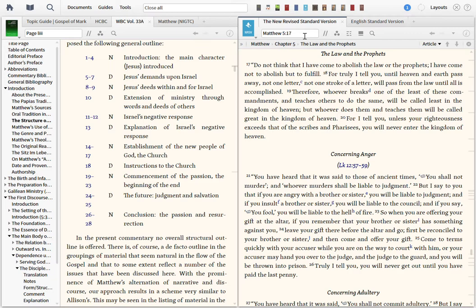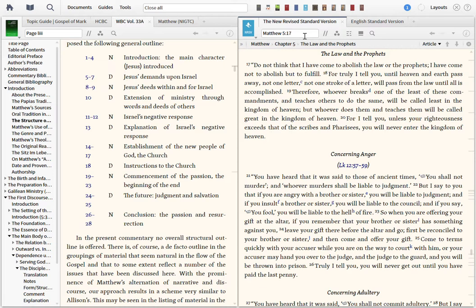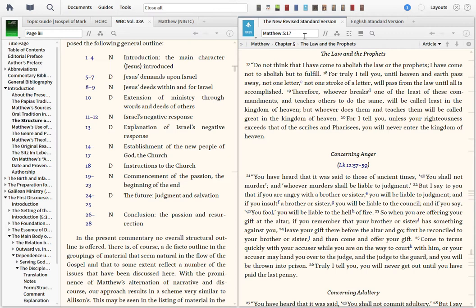Jesus reaffirms the law over in Matthew chapter 5, verse 17, talks about the fulfillment of the law. Do not think that I've come to abolish the law or the prophets. Notice that demarcation law and the prophets. Remember the Old Testament that we have today, even in the Jewish canon today, is split up in the law, the prophets, or the Torah, the prophets, and the writings. The law and the prophets have come not to abolish, but to fulfill.